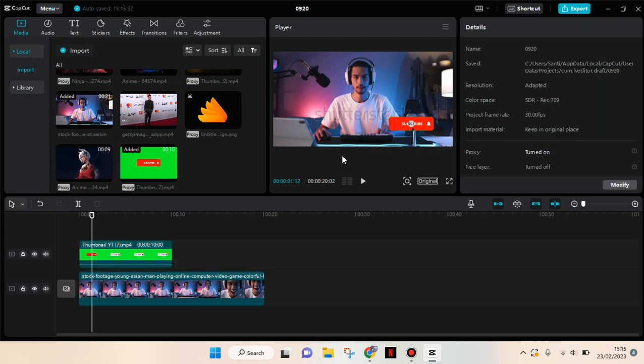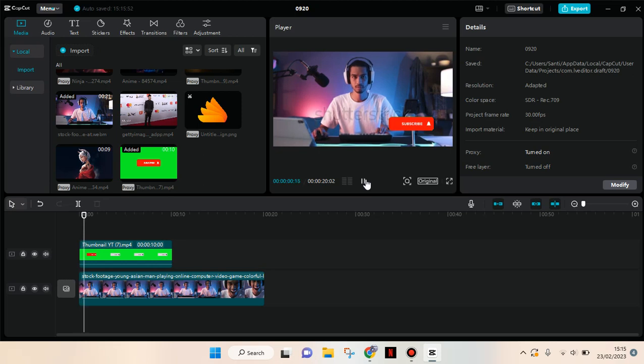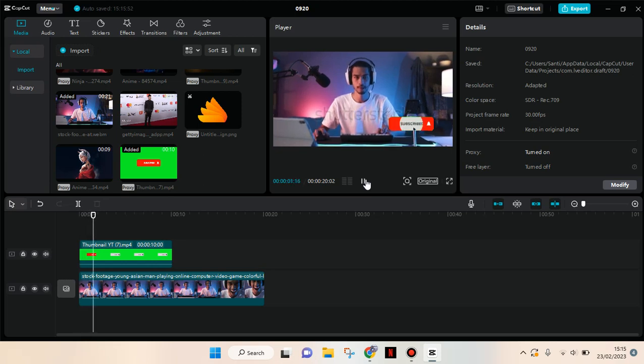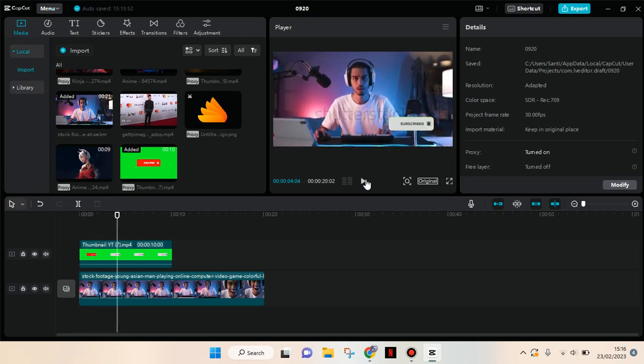So the green screen video will look like this. Okay guys, so that's a simple tutorial from me. I hope this will be helpful. Don't forget to like, comment, subscribe, and also click on thanks. I'll catch you all on the following videos. Thanks!